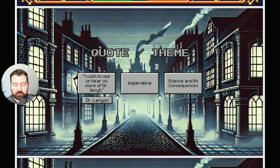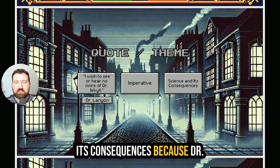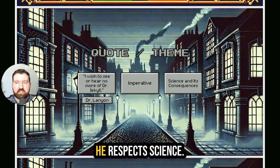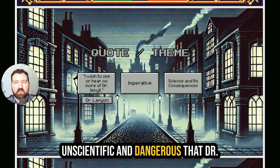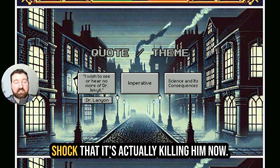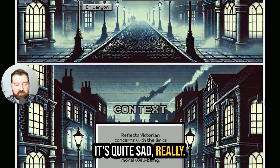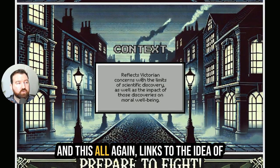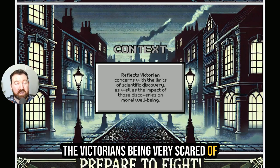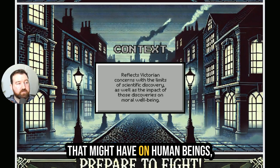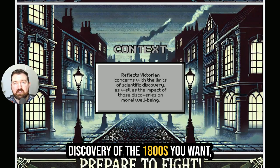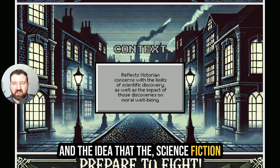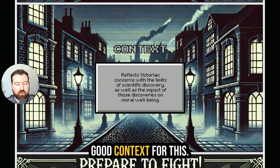This also links to science and its consequences, because Dr. Lanyon is a medical doctor and scientist who respects science. Yet we get this sense that Dr. Jekyll has done something so unscientific and dangerous that Dr. Lanyon is scared, and the shock is actually killing him. Dr. Lanyon does die. This links to the idea of the Victorians being very scared of the limits of science and the impact that might have on human beings — both their physical wellbeing and their moral wellbeing. You can link it to any scientific discovery of the 1800s, and the idea that the Victorians were very afraid of science fiction would be good context.